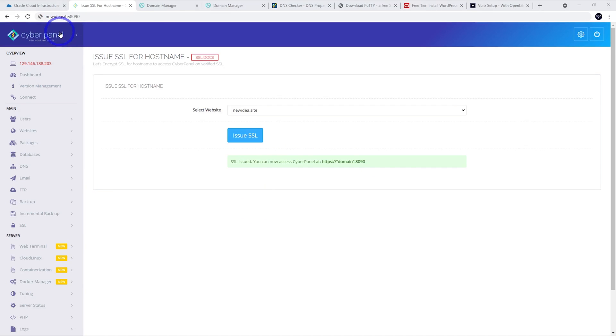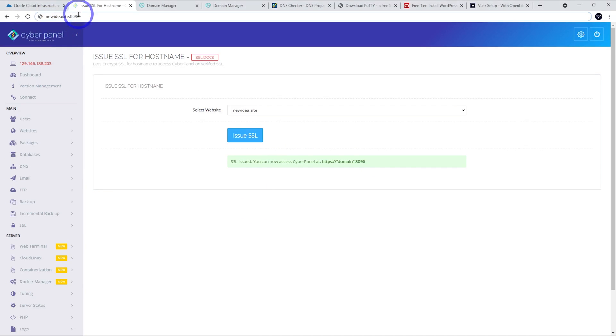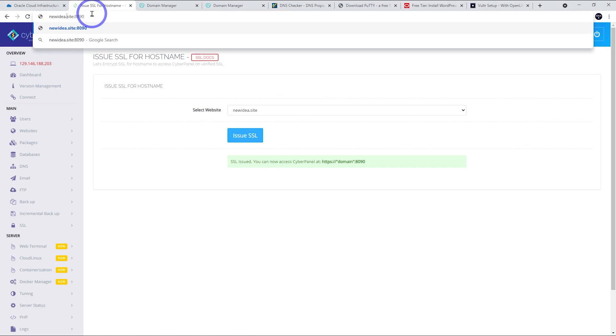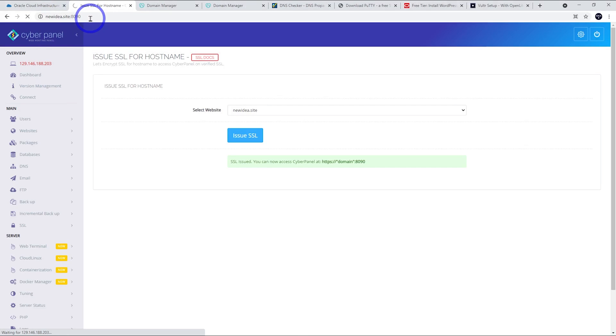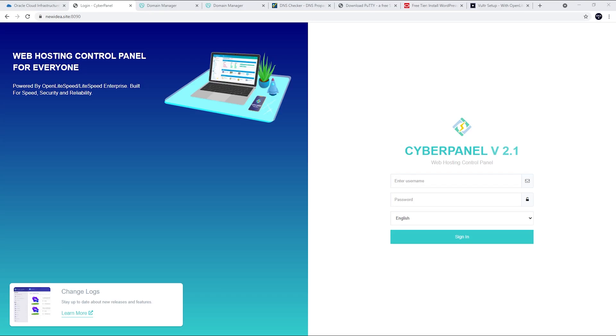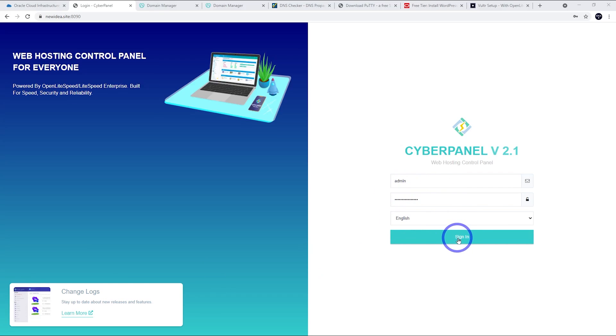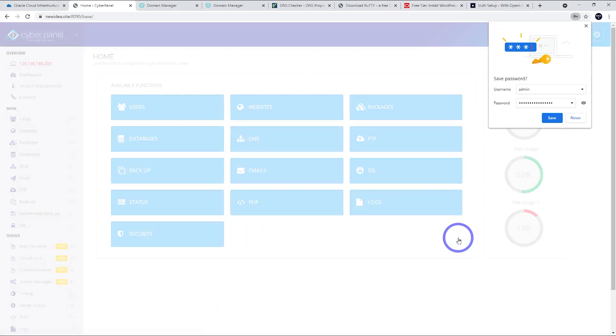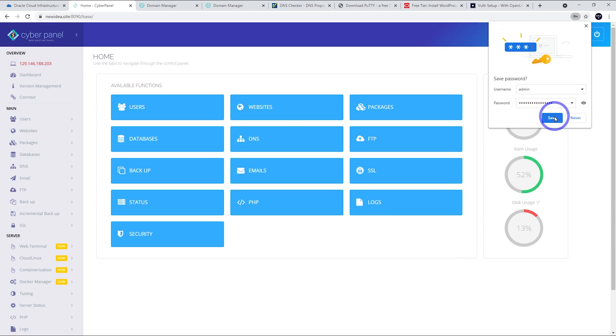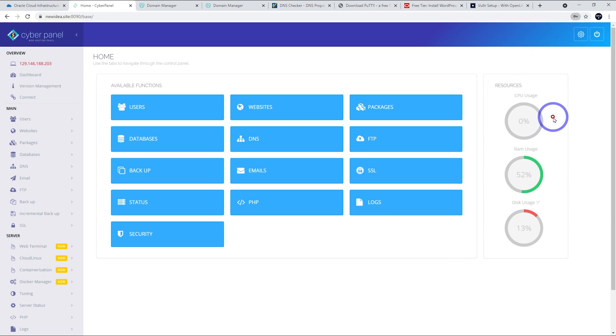In my browser, I've just put in our domain, newidea.site port 8090. And here we are at our login screen. We can see we've got SSL now. So, we've got SSL security and we can log into CyberPanel through our actual domain name. The admin username and password are the same as they were before from our text file that we saved in Notepad earlier. And we'll save that one into Chrome.